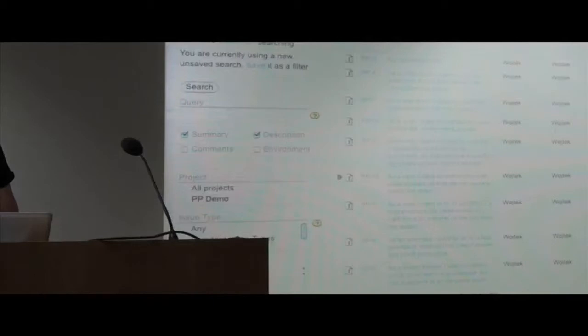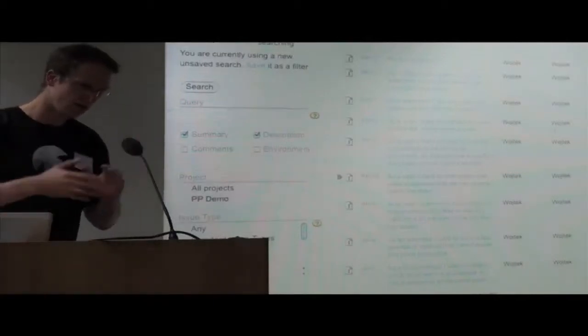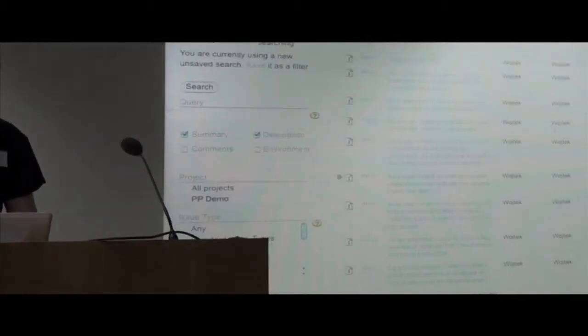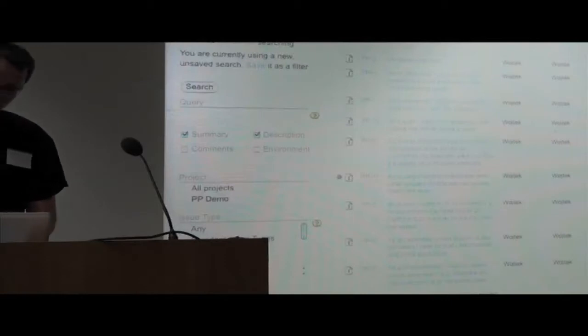We have a couple of stories. Stories are like features in agile methodology. I can create a poker session from that.